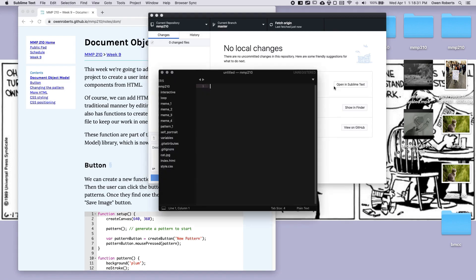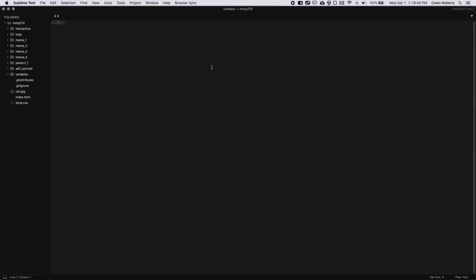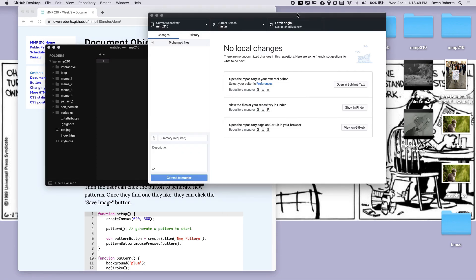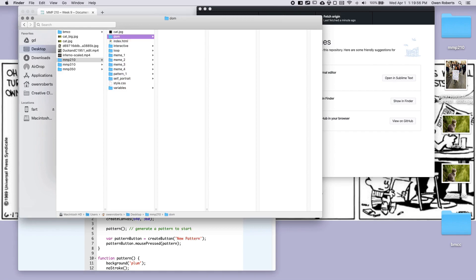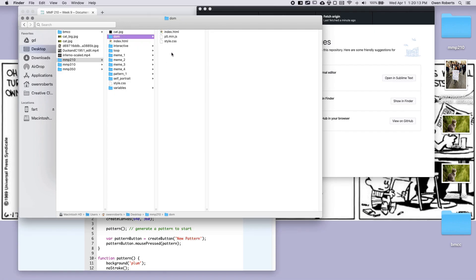From here I can open up my project in Sublime Text. It's a bit small — on the Mac you can just double click to change the size. I'm going to click 'Show in Finder' to see my MMP210 folder. You can see I have all of the projects leading up to today. I'm going to make a new folder just for this example called DOM. I'll copy the index, P5, and style files but write a new sketch.js. I'll do Command C to copy and Command V to paste into the DOM folder.